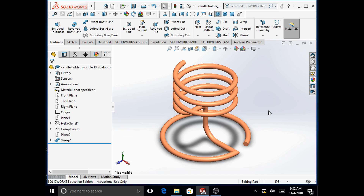This is a video demonstration of module 13 written by Muhammad Yunus and John O'Brien. It describes making a candle holder using the swept boss base feature in SOLIDWORKS 2018. The candle holder comprises a base and a helix on top of it to accommodate the candle. Different sketches and a helix will be combined to form a composite curve which acts as the path for the swept feature.